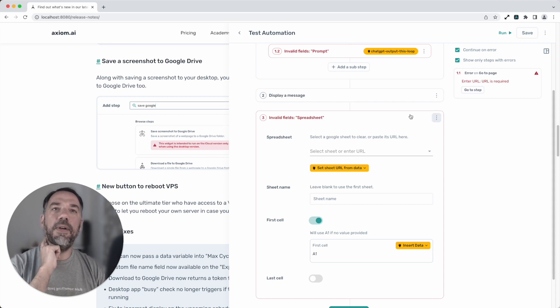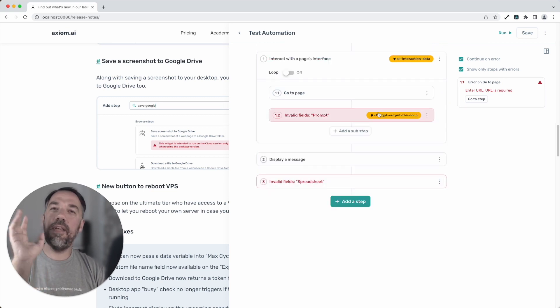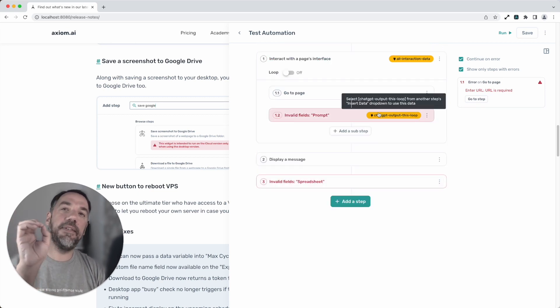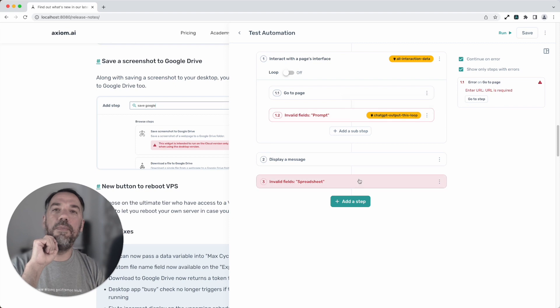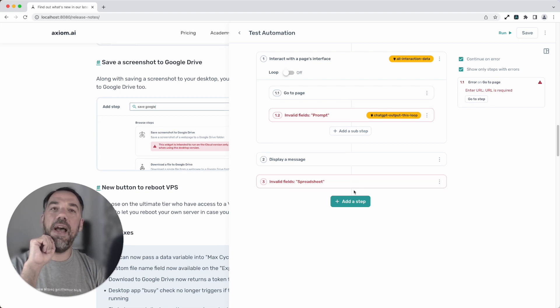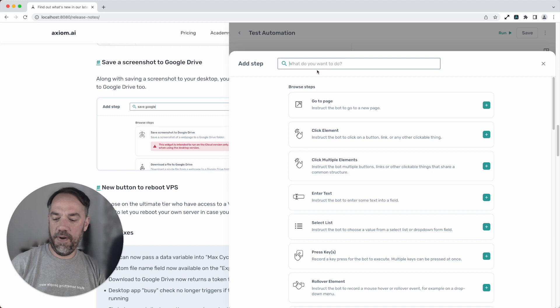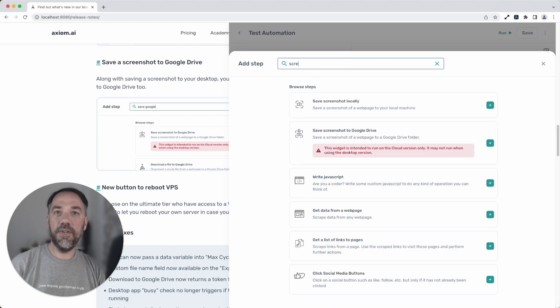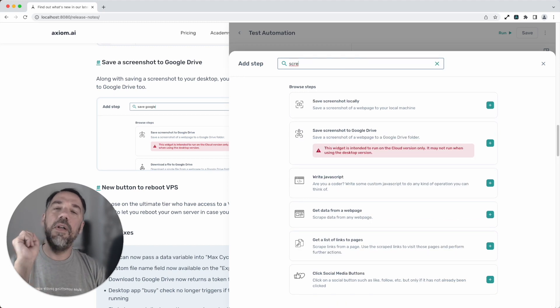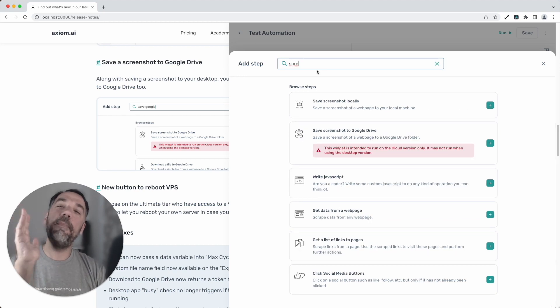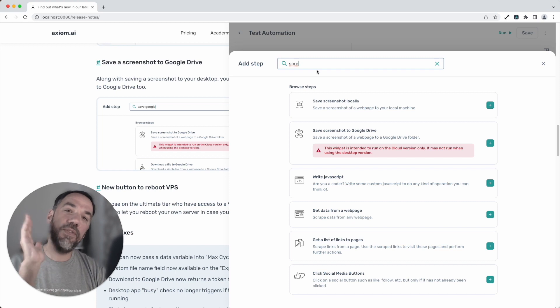Okay, so that's an alternative method from our delete rows from Google Sheet. Also we've added a new sub-step in there. If I search for it here, screen, you can now not only save screenshots locally but you can save them straight to your Google Drive.